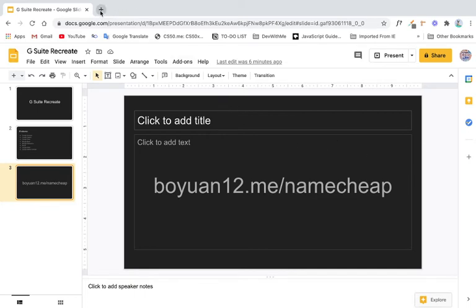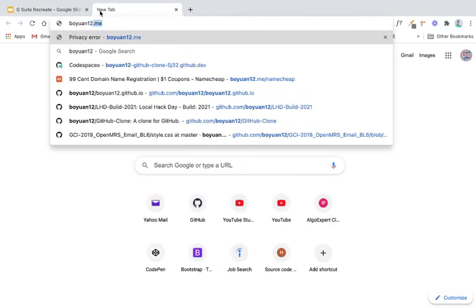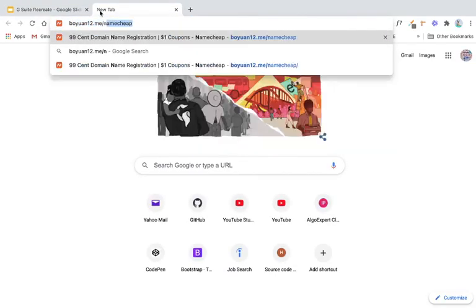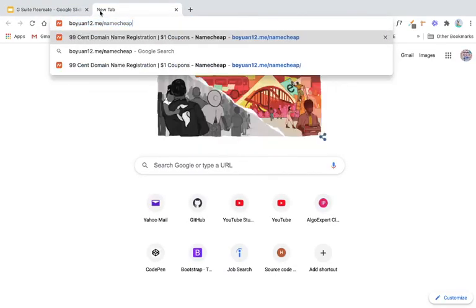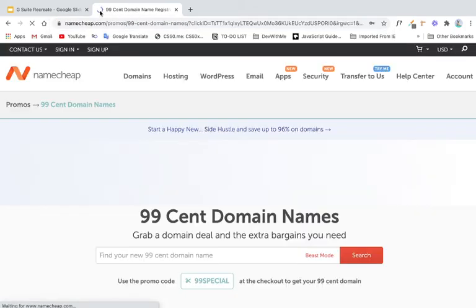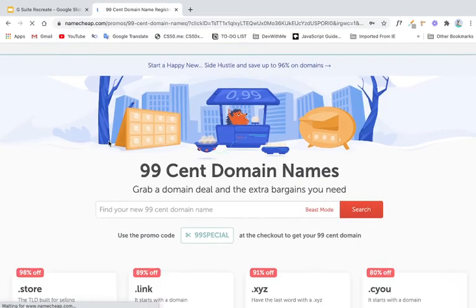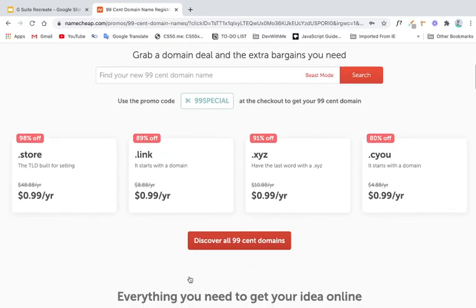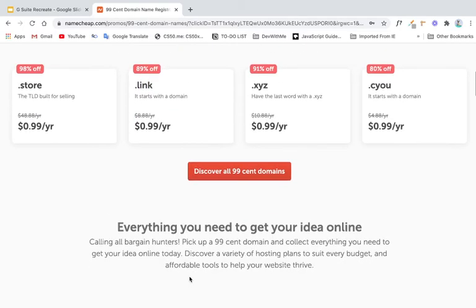Now I'm going to take a look at how to register a domain. So here, I'm just going to go to boyuan12.me/namecheap. And then you're going to be redirected to this Namecheap page, 99 cent domain name. And then what we can do is I can just register a domain.